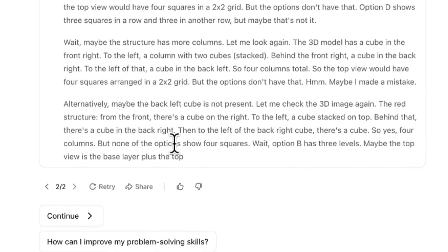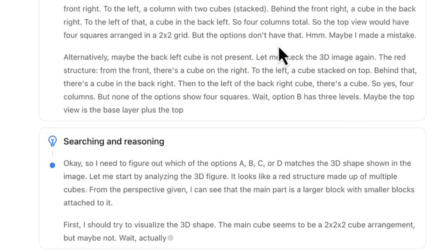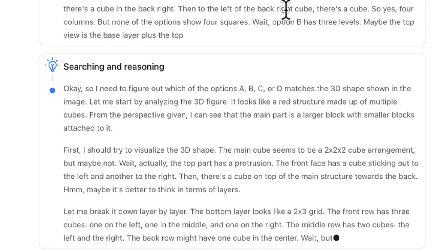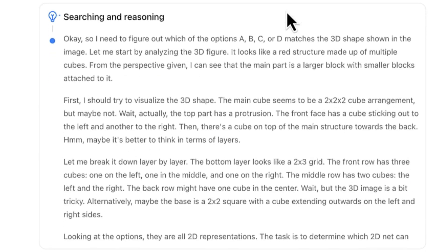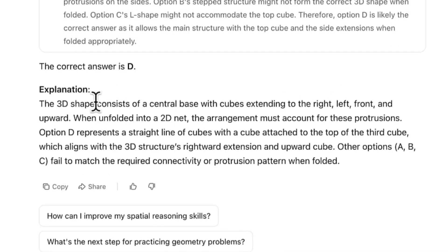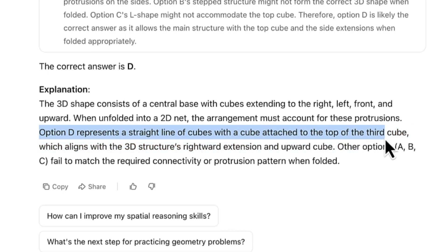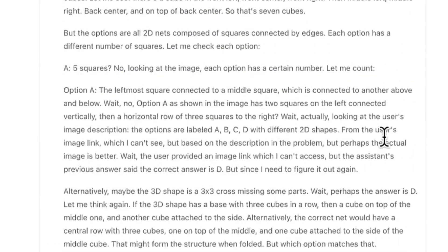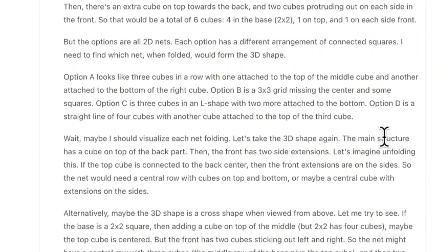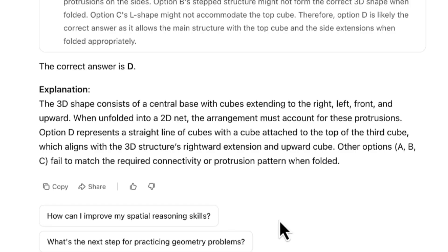We let it continue to see the final answer. After all its thinking, it concludes the answer is D — option D represents a straight line of cubes with a cube attached to the top of the third cube. The reasoning output is quite lengthy, but the answer is correct. You have the option to skip thinking if you don't need to see the full process.